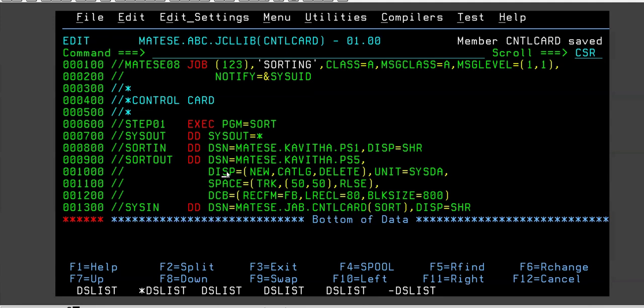But in real time what I'm trying to say is we will always use control card for SYSIN DD * statements. We don't write inside the JCL in real time. That is not a good practice.